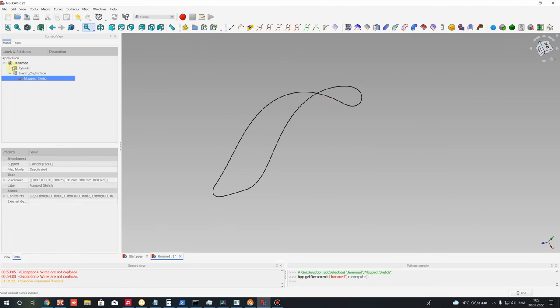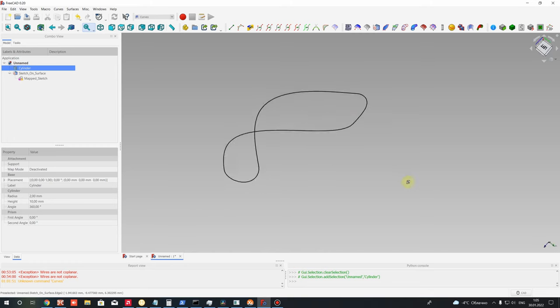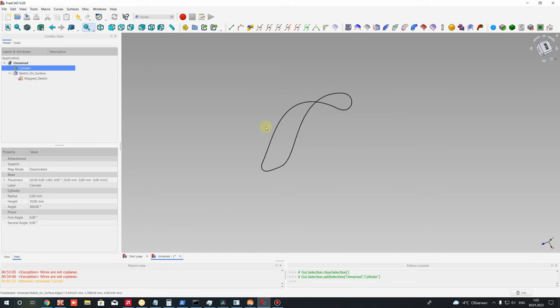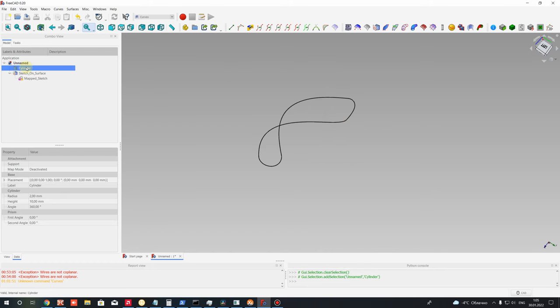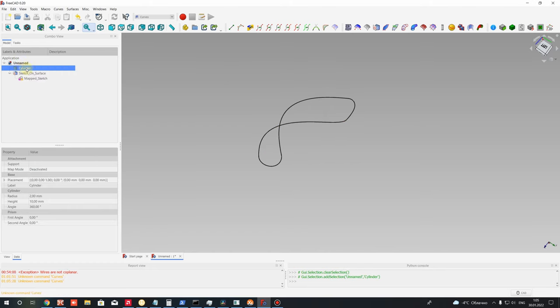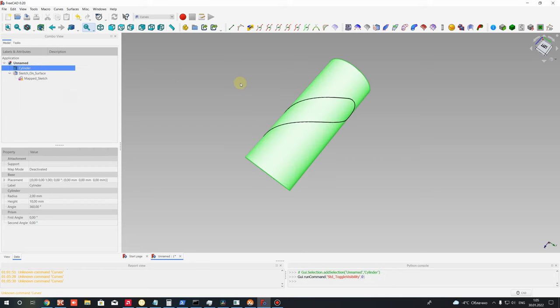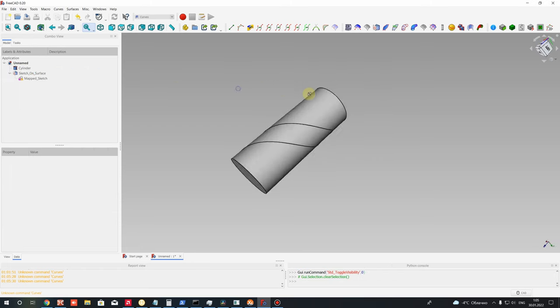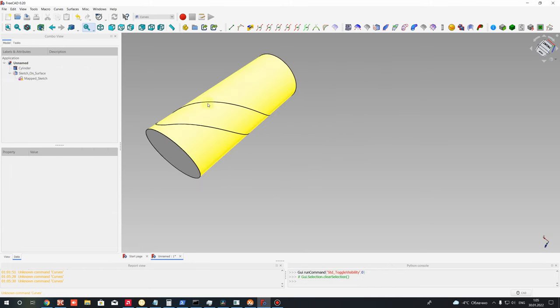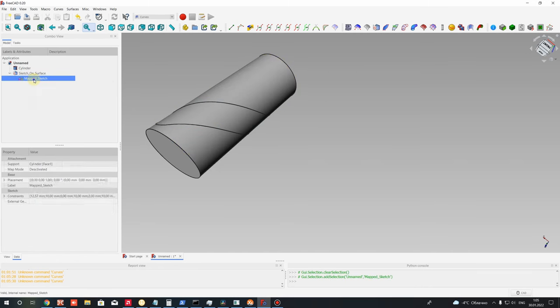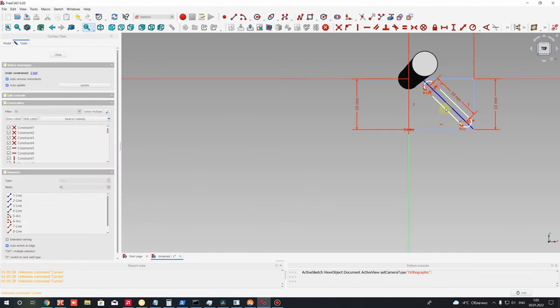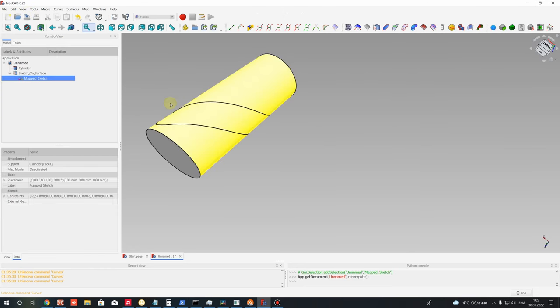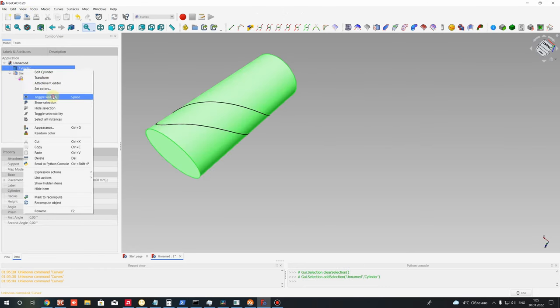As you can see, we have here some wrapped sketch. If you activate visible cylinder with Space button, you can see that we performed a wrapping of this 2D sketch on your cylinder.